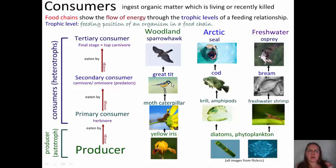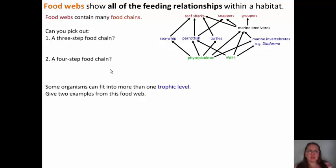In our woodland example, the great tit is eaten by a sparrowhawk. The energy is moving from what is being eaten to what is doing the eating. It's really important that you get these arrows flowing in the right direction because the arrows represent energy flow. Food webs are a little more accurate as they show all the feeding relationships within a habitat. Food webs just contain many food chains. Take a second to look at this food web.